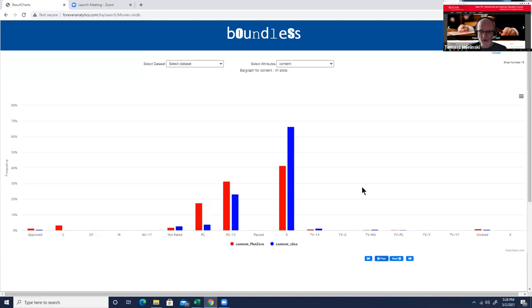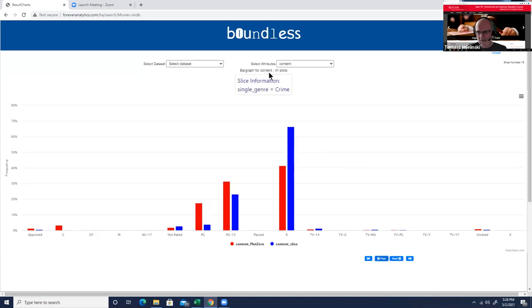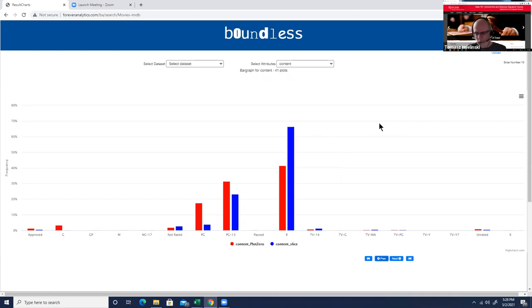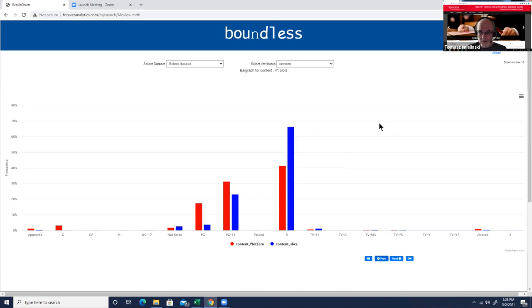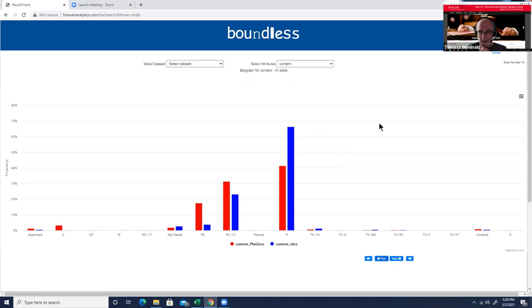One can go farther and search, oh that is something very interesting, a lot of R movies. So what are these movies? Crime movies. So this is a way to explore the data, find slices which are interesting, and explore them farther.